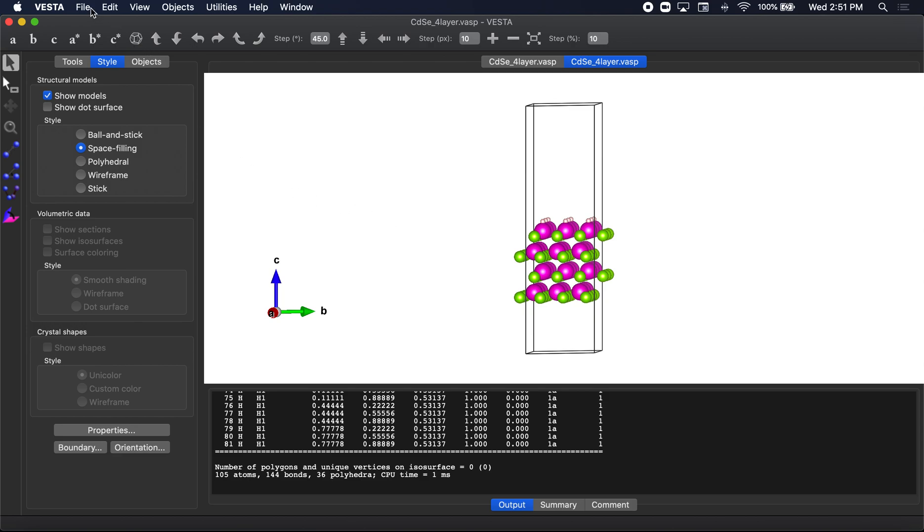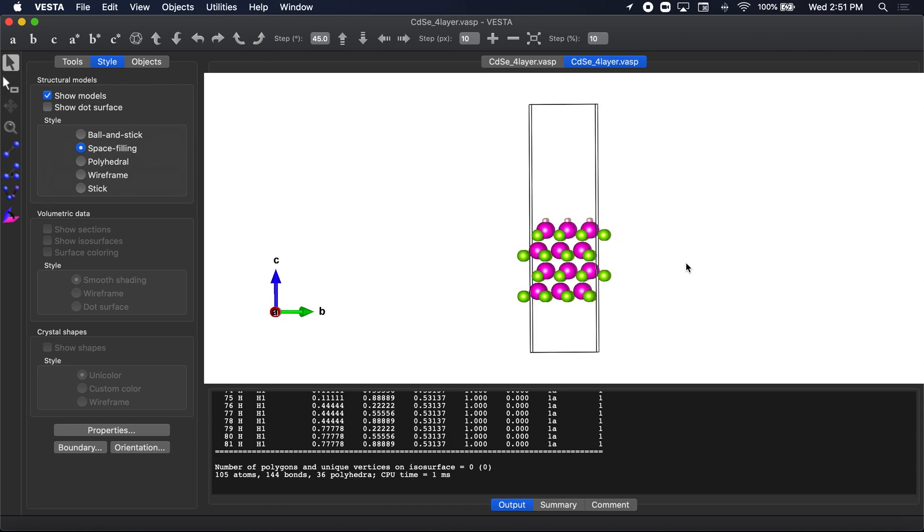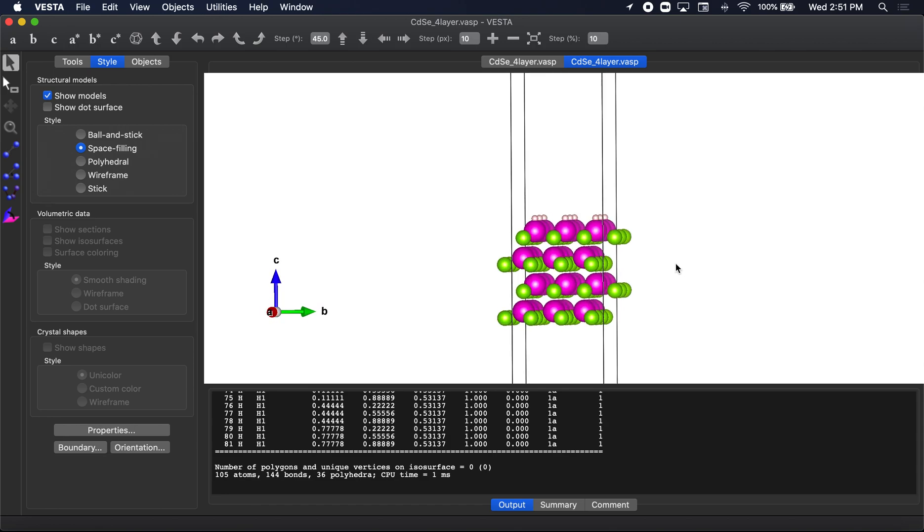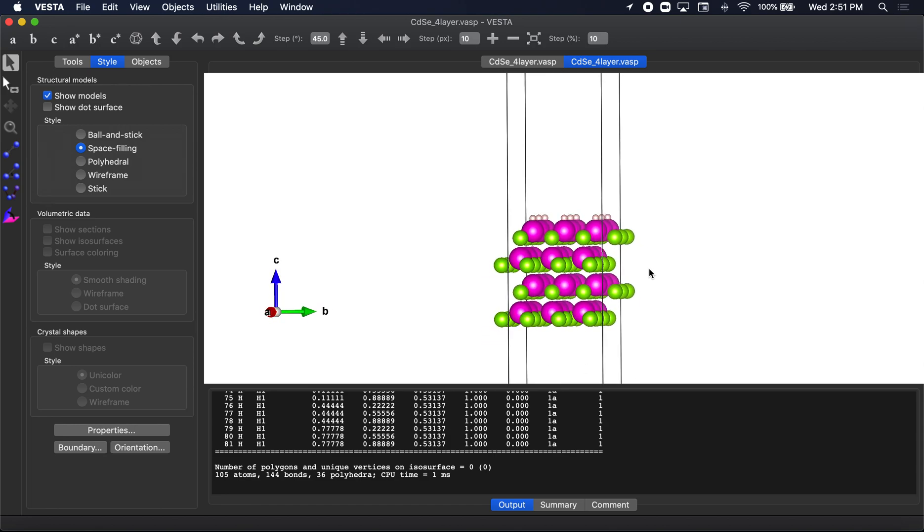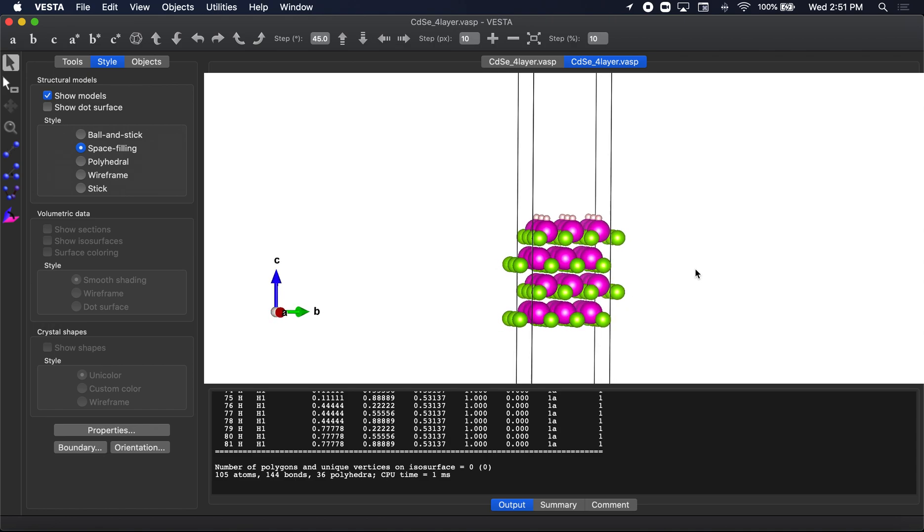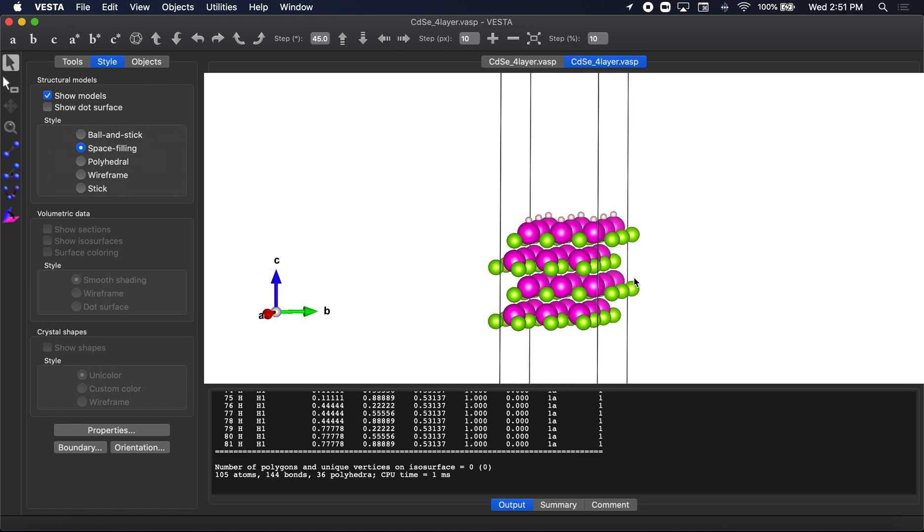But let's first go ahead and go to file. Actually, no, we don't need to export this. I don't need to show you. But basically, you'd export this and save it as a VASP file now. I think I've showed you guys that a lot of times. You can certainly watch the last video and see how I do it.